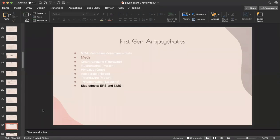First-generation antipsychotics have more side effects than second-generation. They decrease dopamine. The medications are Thorazine, Prolixin, Orap, Haldol, Mellaril, and Stelazine. The biggest side effects are EPS — extrapyramidal syndrome — and NMS, which I'll cover on the next slide.